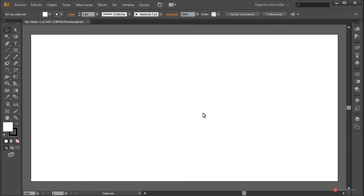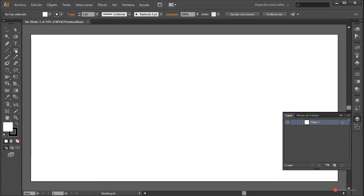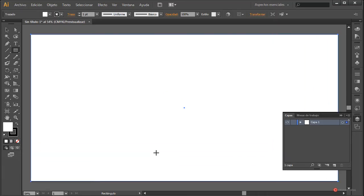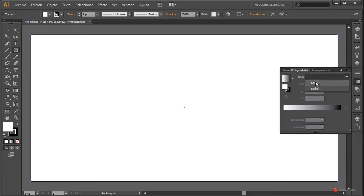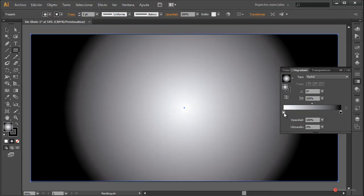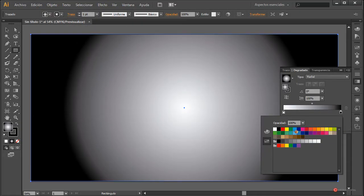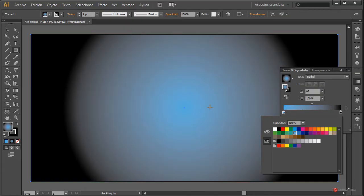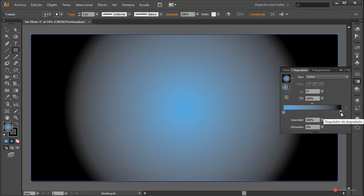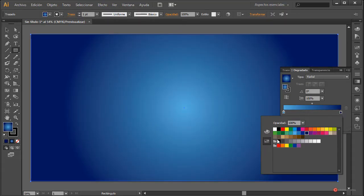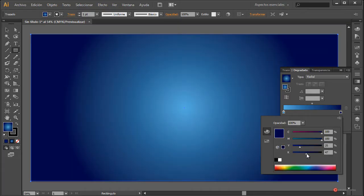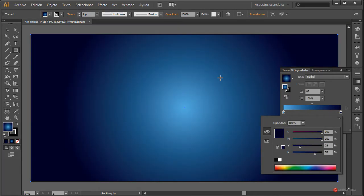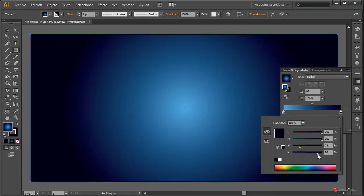Vamos a empezar con el fondo. Vamos a colocar un color azul clarito, incluso si queréis casi blanco, y en el otro extremo pulsamos también dos veces y vamos a darle un azul bastante oscuro. Nos vamos a ir a la paleta para oscurecerlo incluso un poco más, así está bien, incluso un pelín.